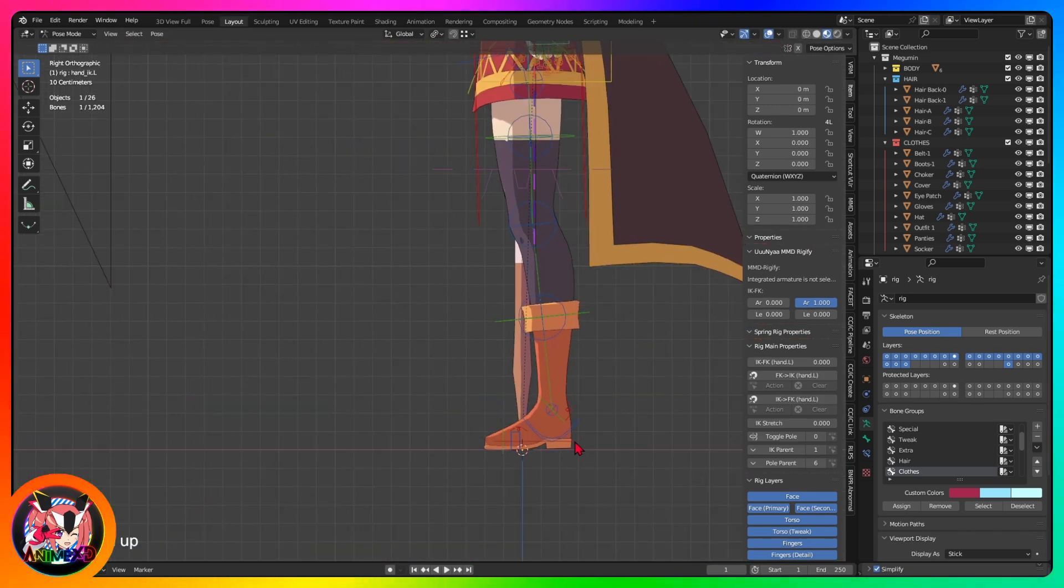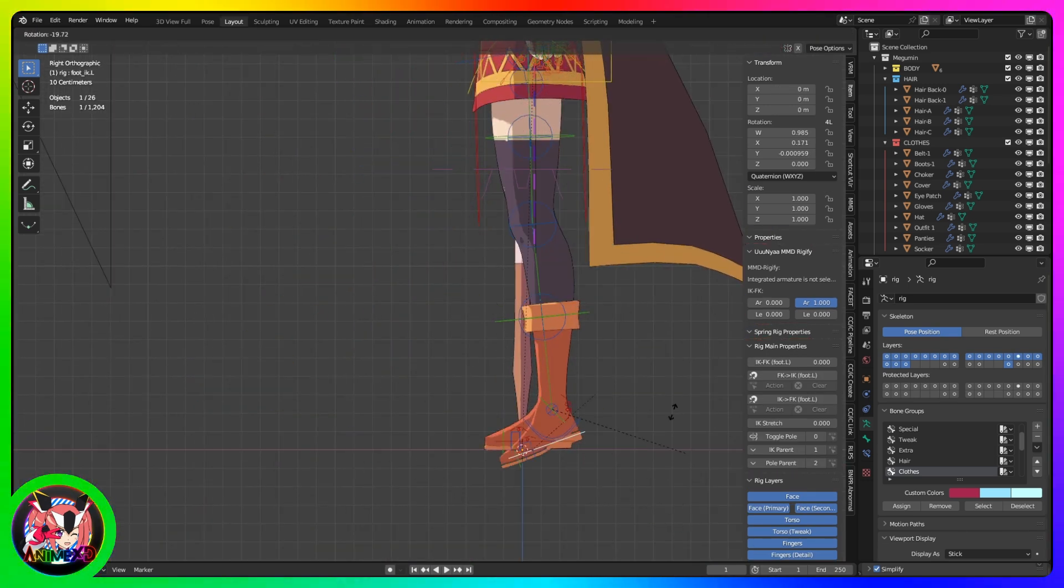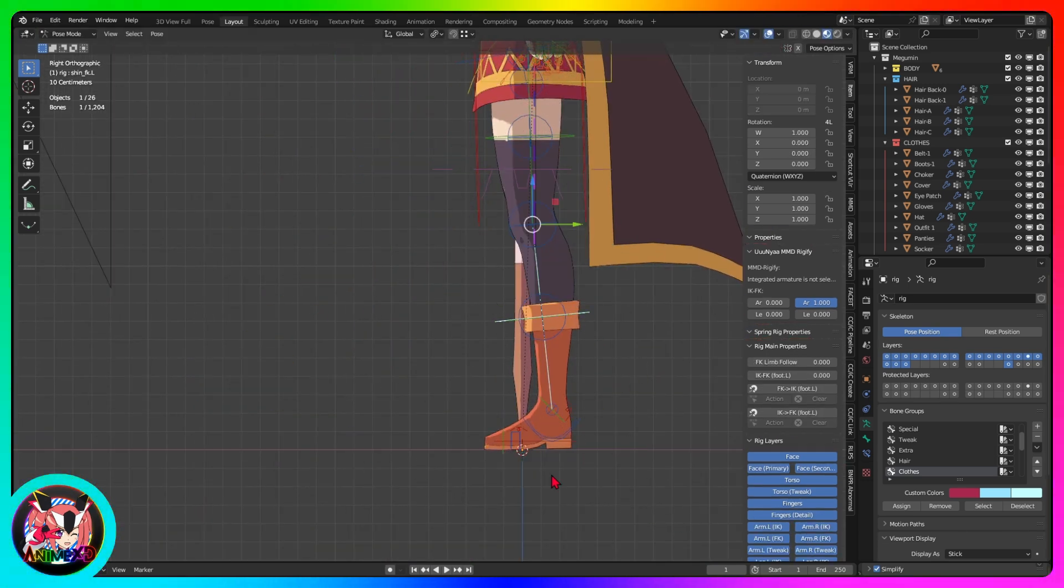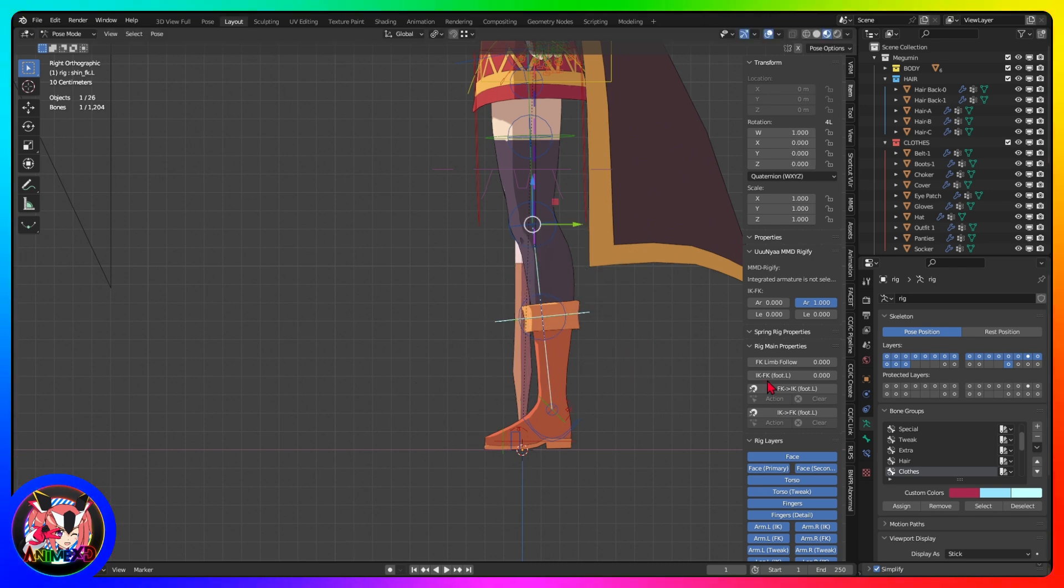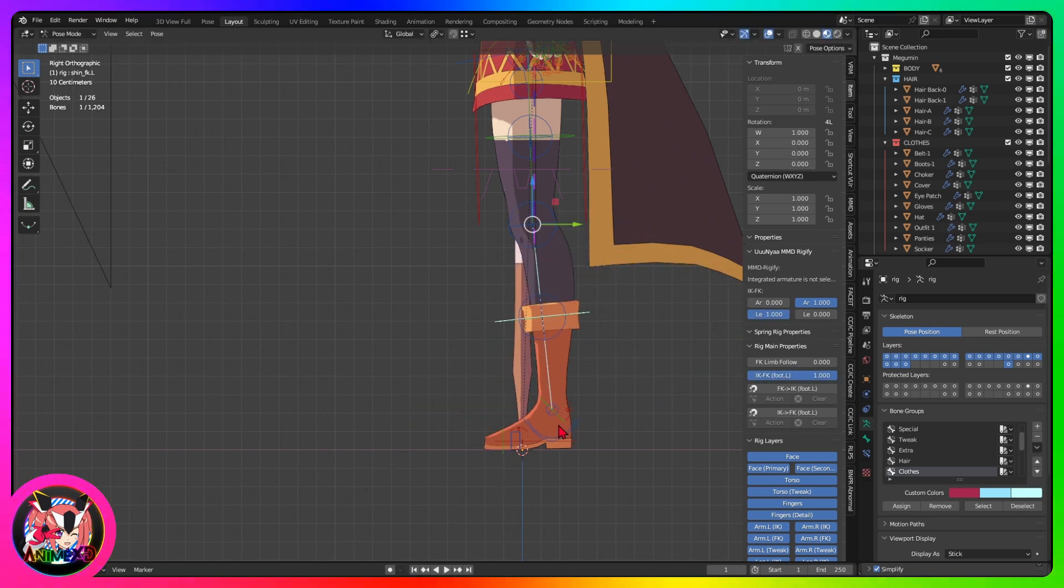The controlling bones of the legs work the same way. There is the FK and IK bone and they can be changed in the properties.